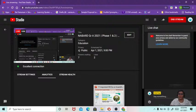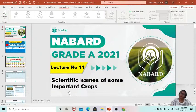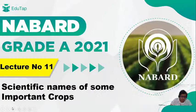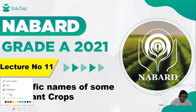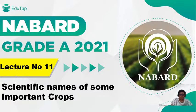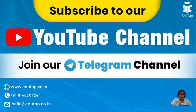Hello friends, welcome to EduTab and also welcome to today's session, which is on important scientific names of some important crops. This is part of the series that we have started for NABARD Grade A 2021. This is lecture number 11 today, and one of the easiest but quite confusing topics.